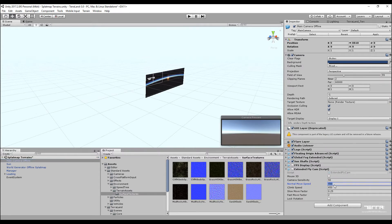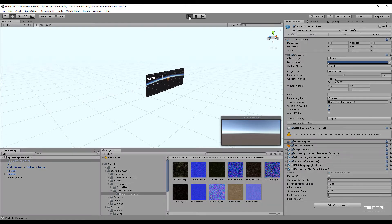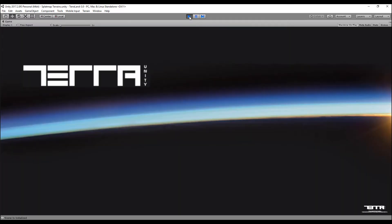We are all done now. Simply hit the play button in Unity and see the surrounding terrains update around the player as it travels. The same behavior can be applied for any other terrains created in World Machine or any other terrain generation programs.